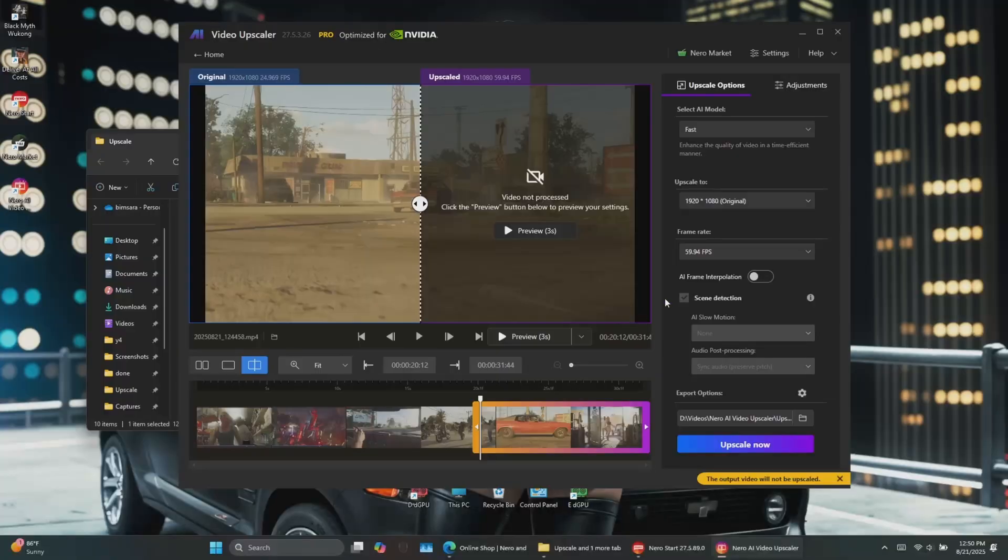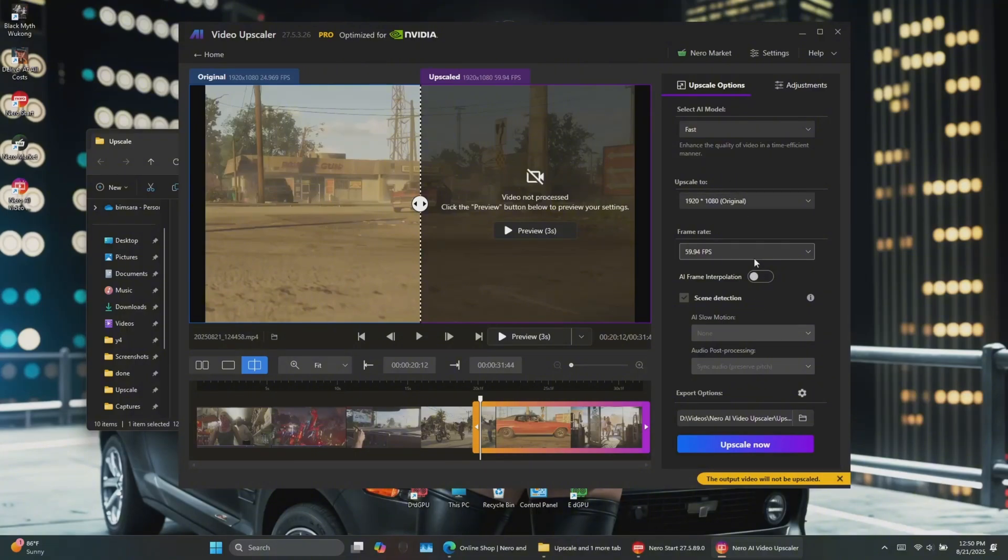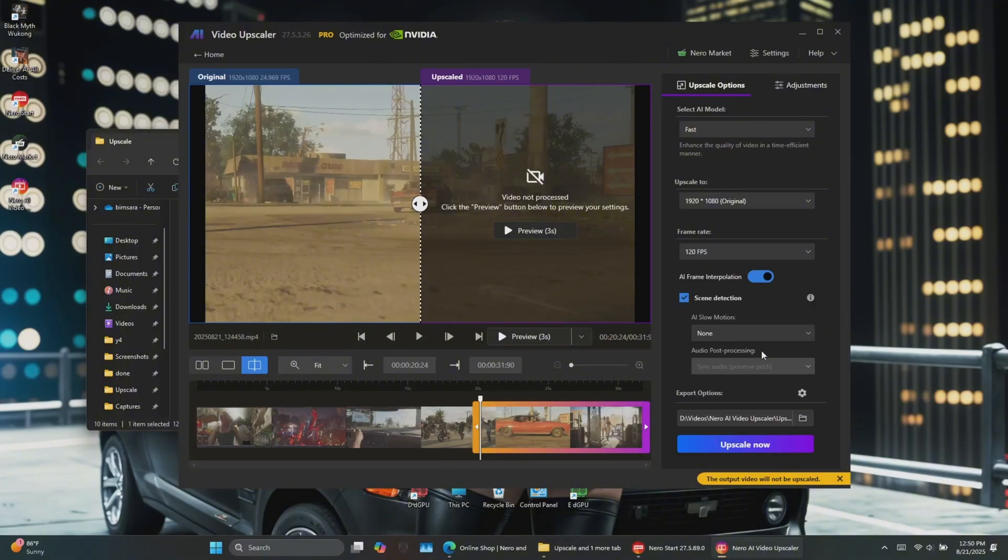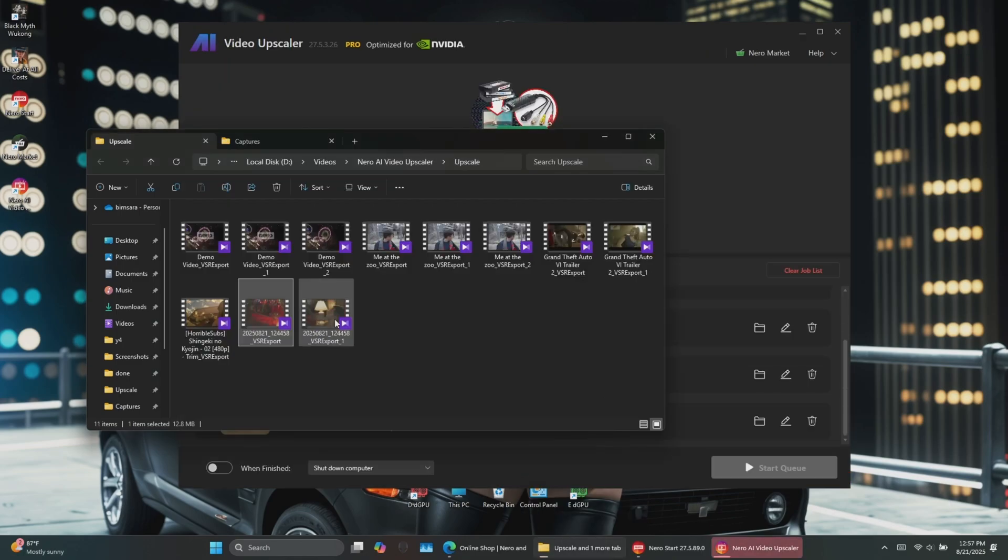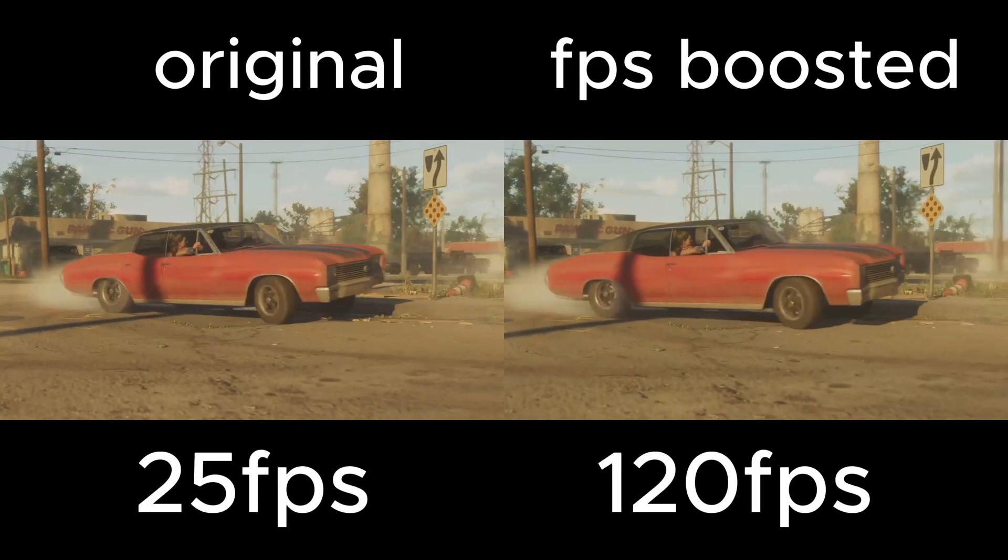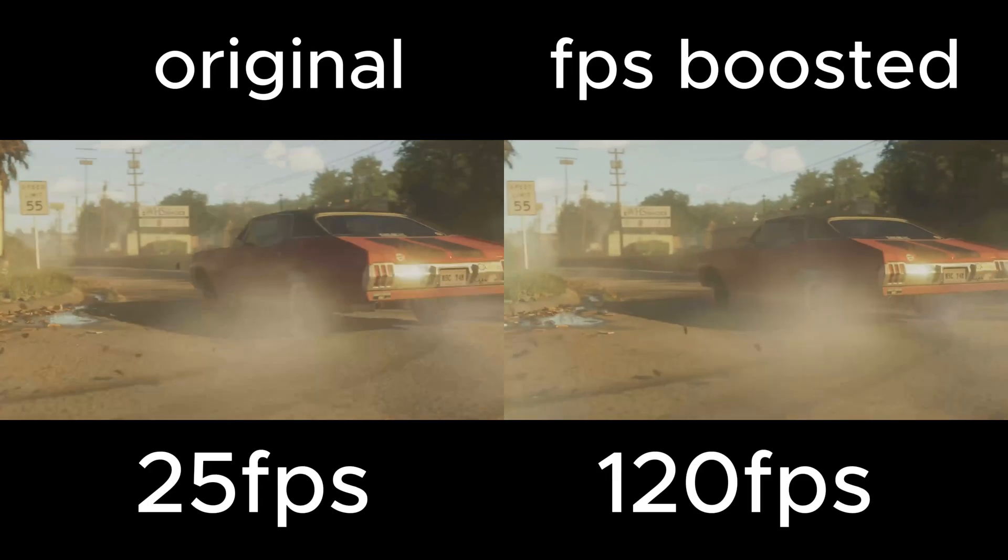Finally, you can also increase the frame rate of any video for high refresh rate displays. Just set it to 120fps, upscale, and you've got an incredibly smooth video experience.